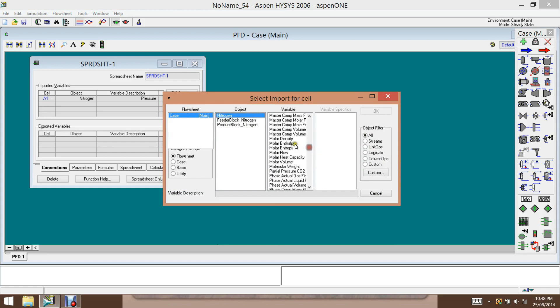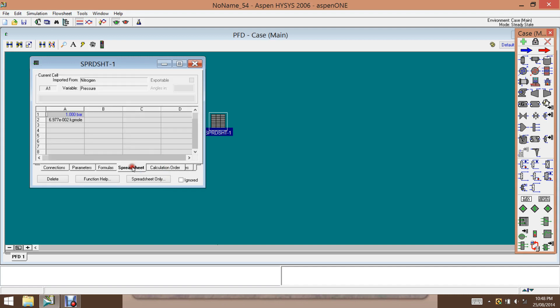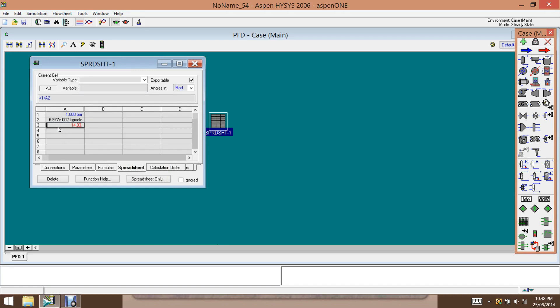And another variable is molar volume. So molar volume is one over molar density. So we take a molar density and then take the inverse of it. So one over the molar density will give us the molar volume. And this is the molar volume at a temperature of minus 100 degrees C and pressure of one bar.